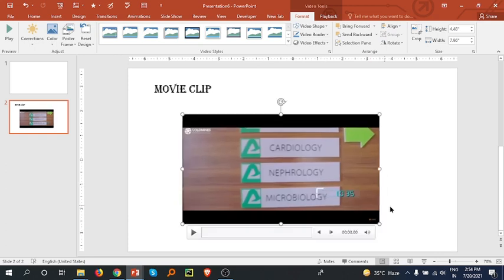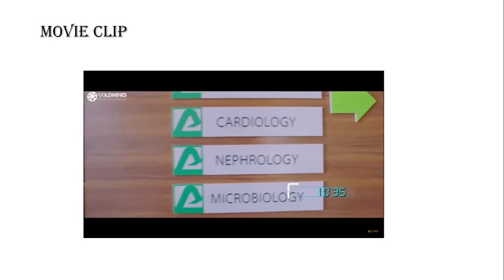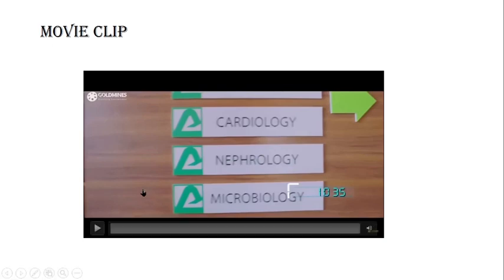Okay, let me go to the slideshow. Yeah, and we can play it here.